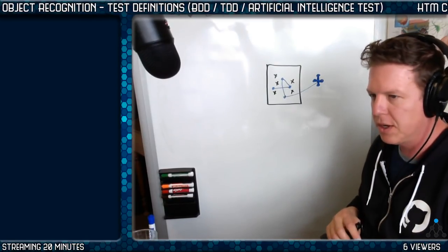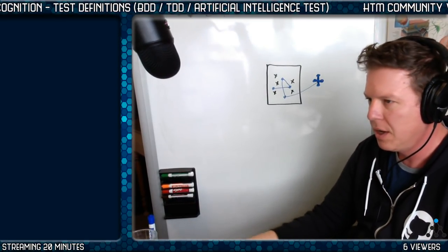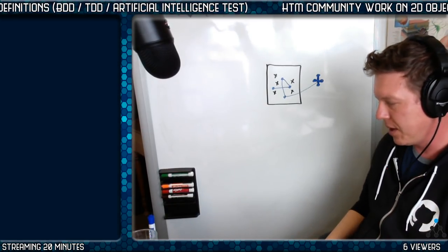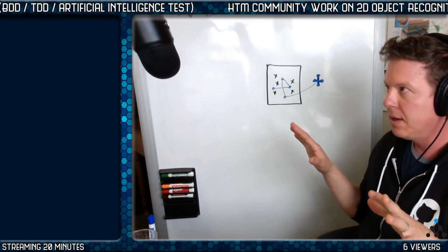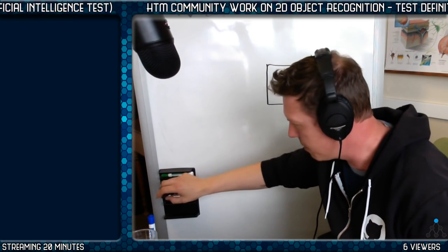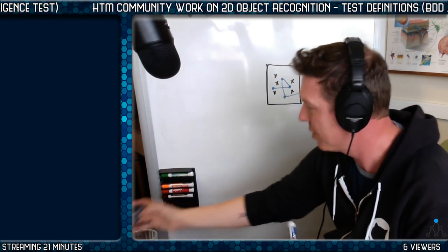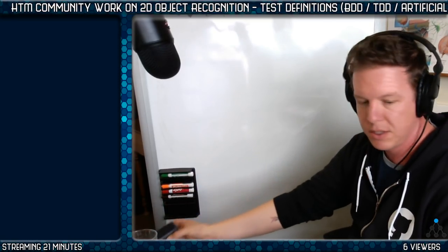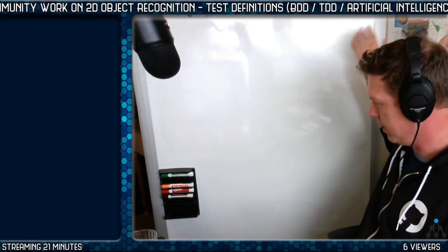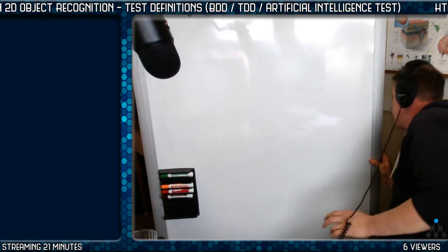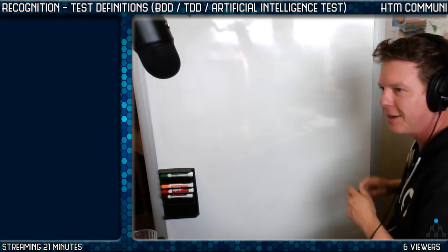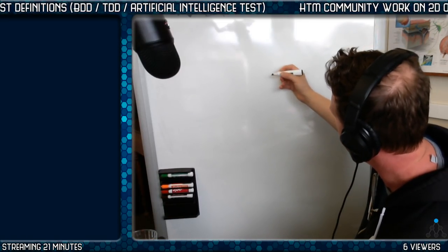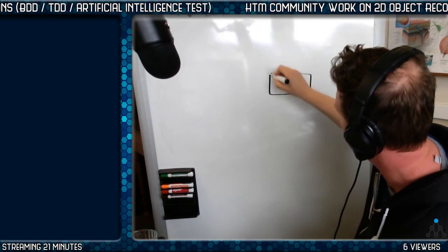So let's talk about test definitions. If anyone is interested, there's a project that I'm trying to coordinate here. What I'm trying to do is encourage the community, the HTM community, to build one of these three-column networks.